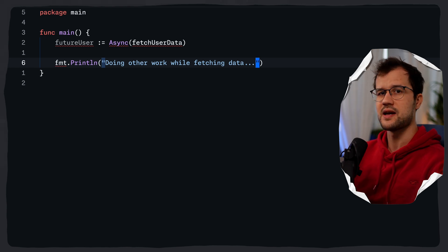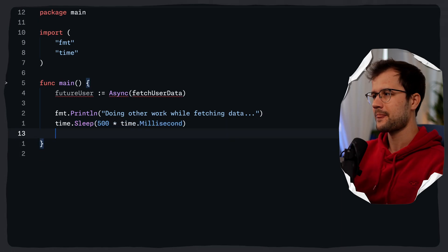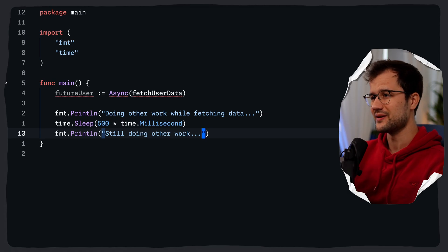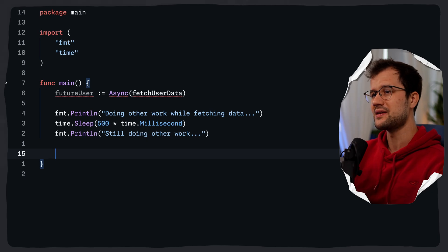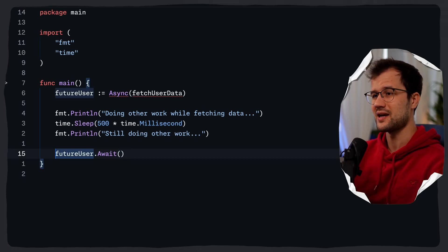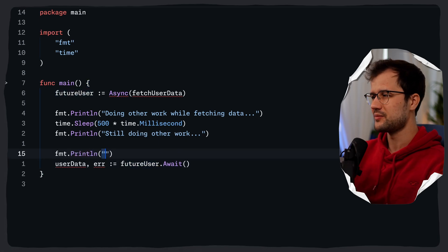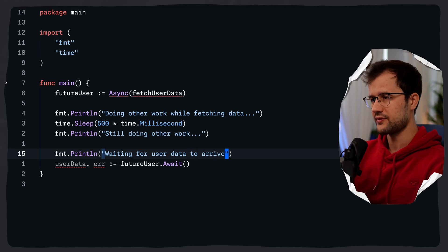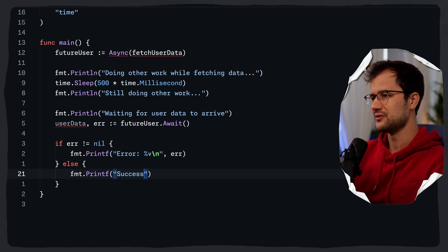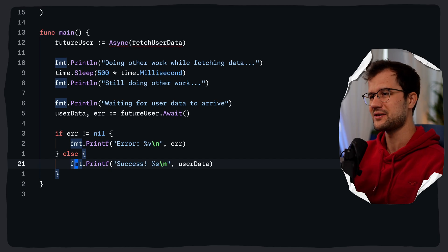We'll sleep for 500 milliseconds and then print 'still doing other work', because we're still doing other work while the async operation runs. Then we call the await function on our future: future_user.Await(). This await function returns the resulting data — user data in this case — and a possible error. We add a print statement saying 'waiting for user data to arrive', handle any error, and on success print the user data.